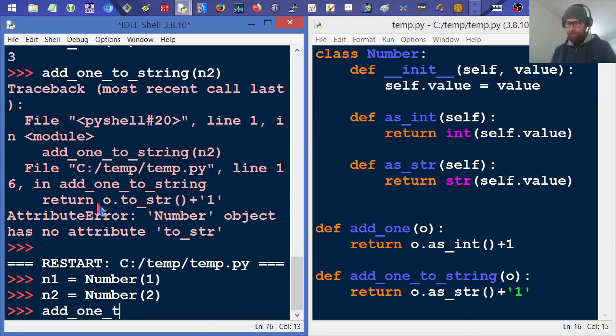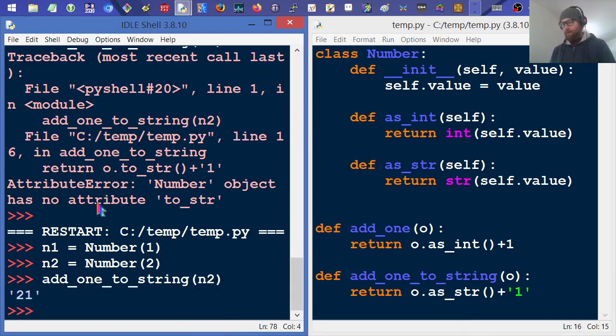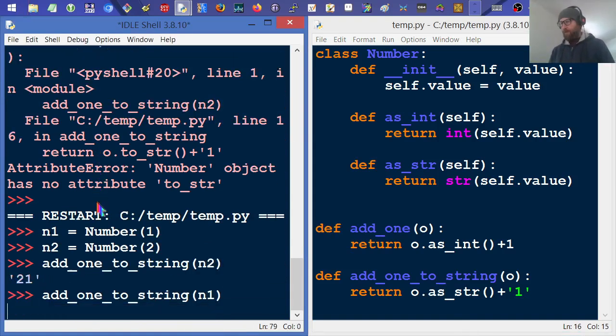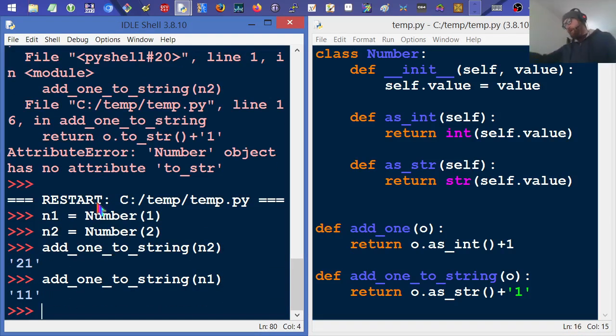Add_one_to_string n2. That's working. Add_one_to_string n1. So obviously everything's working.